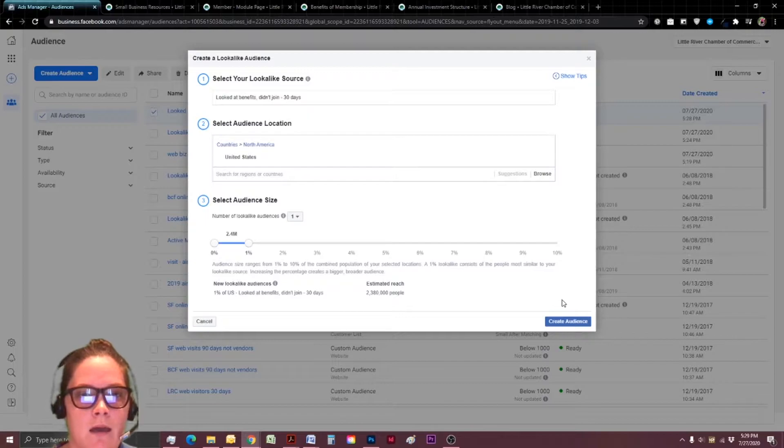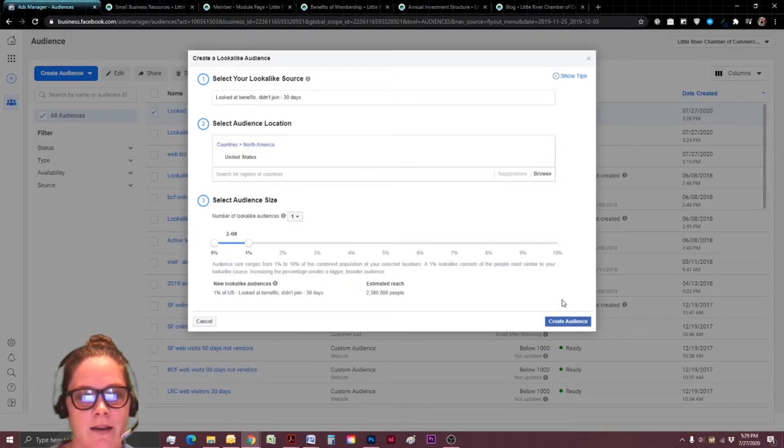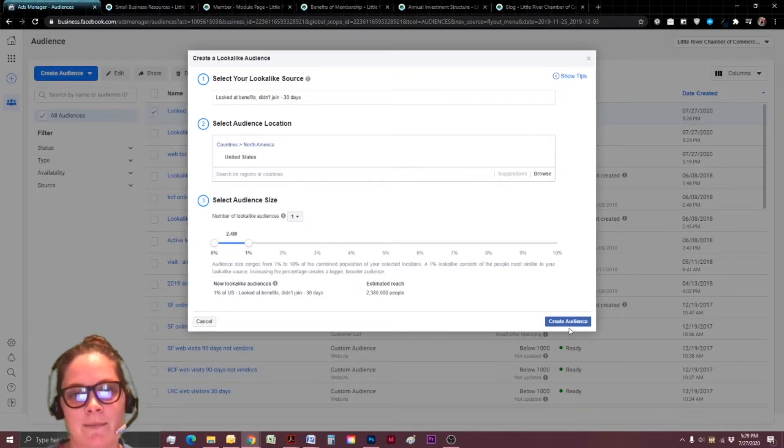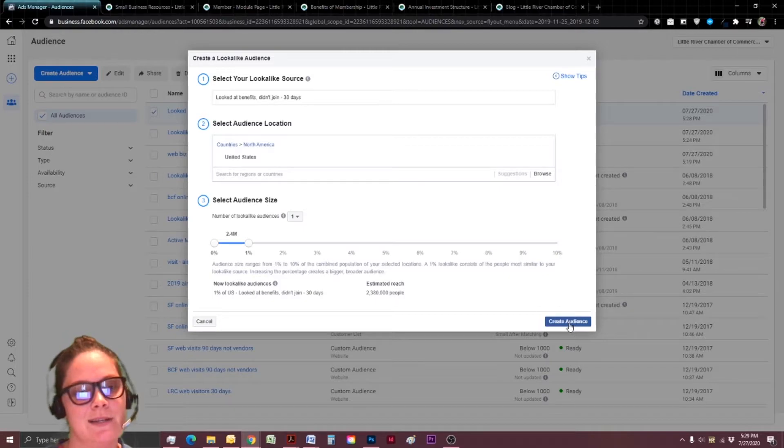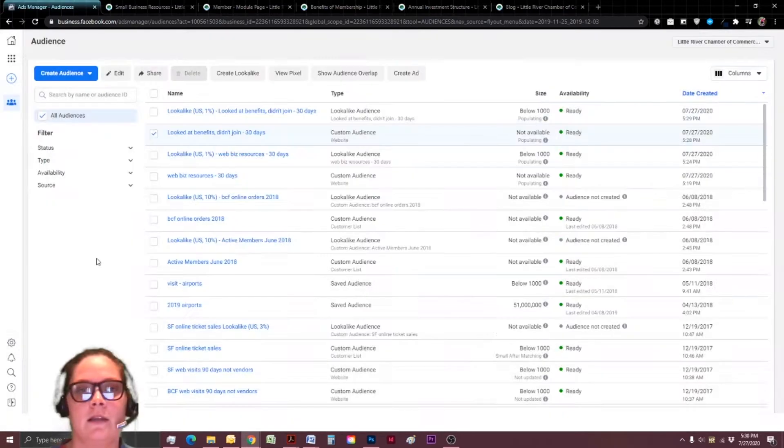And again, I'm just going to go and create my lookalike audience so that I have it for the future. If I'm running a cold ad, maybe I'll choose a bunch of my lookalike audiences. I don't know, but I like to have it in my back pocket just in case.